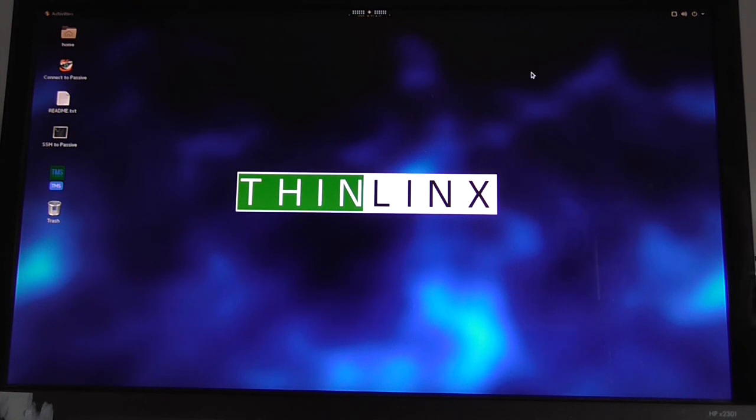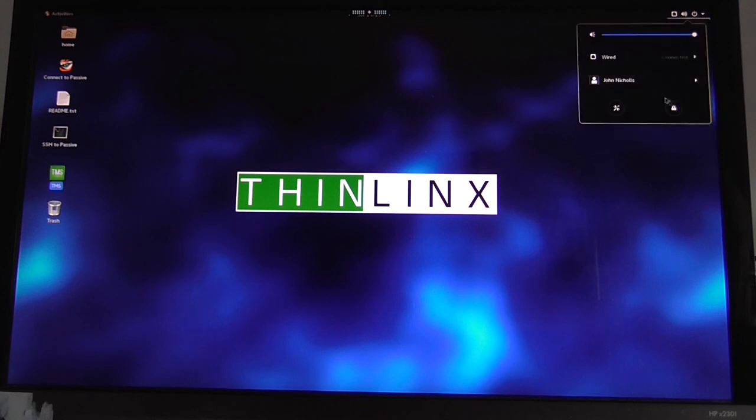That's a useful thing to do for a lot of people. What I just demoed a minute ago is an easy way to view a remote desktop. I'll just log out of that.